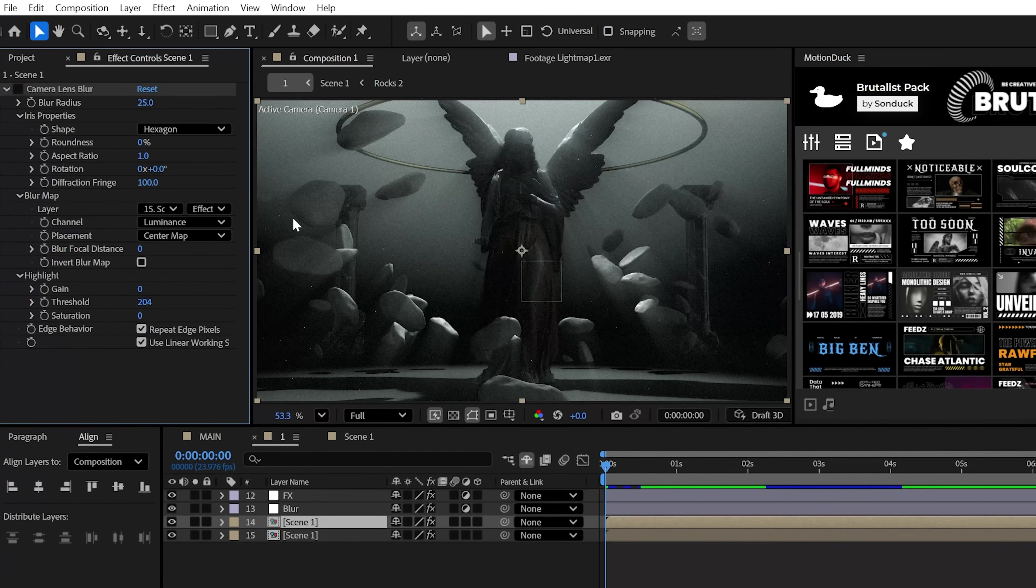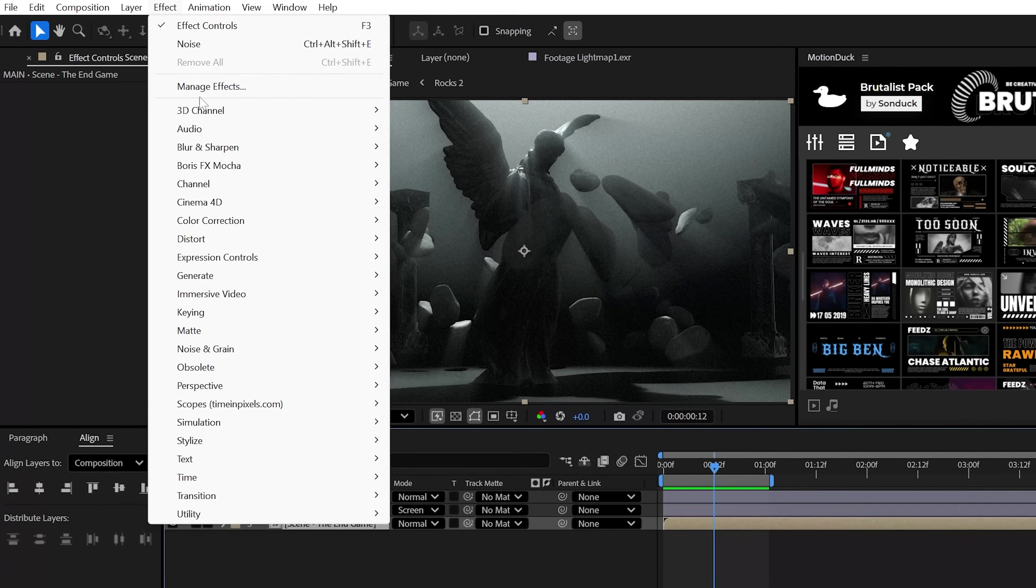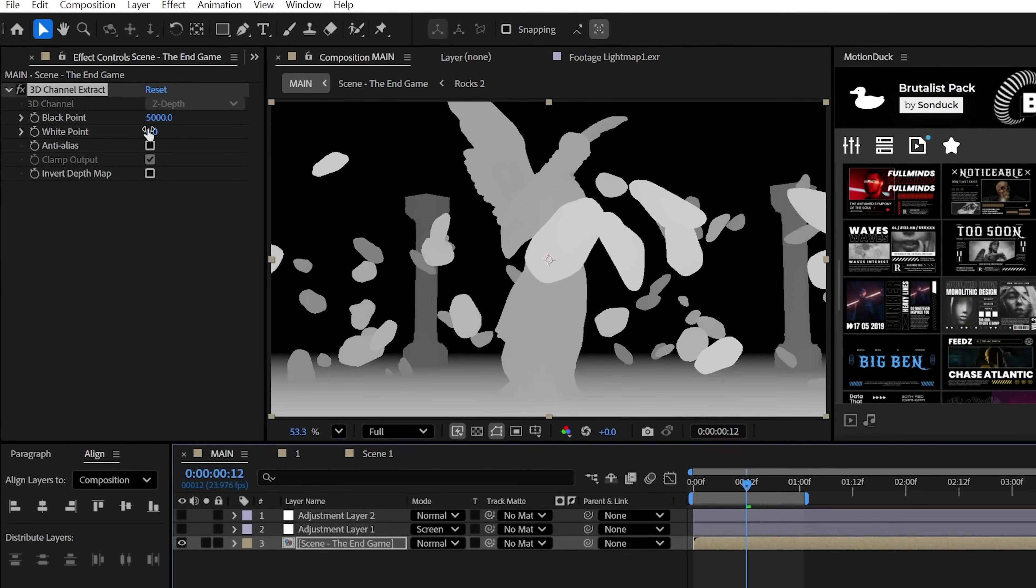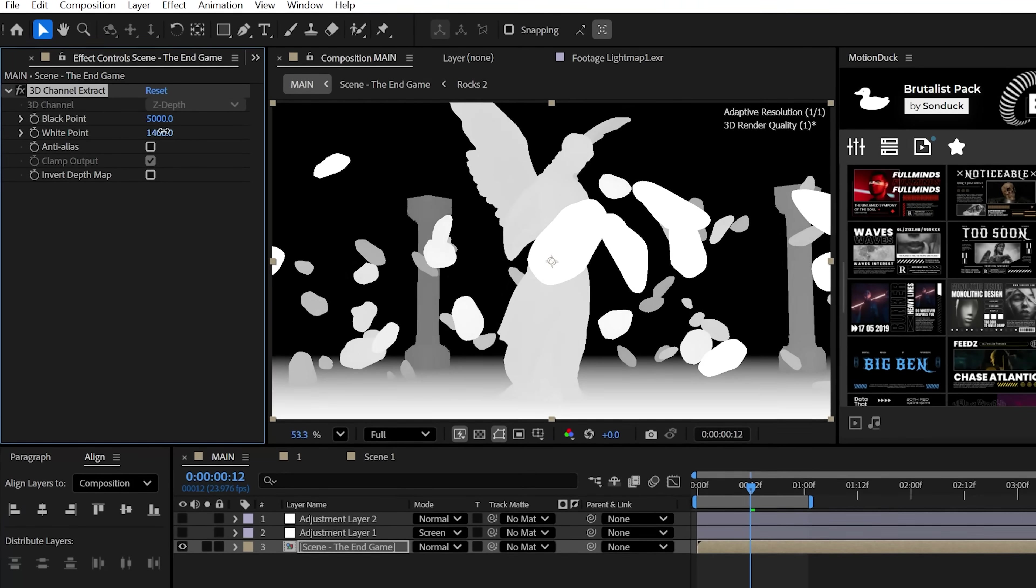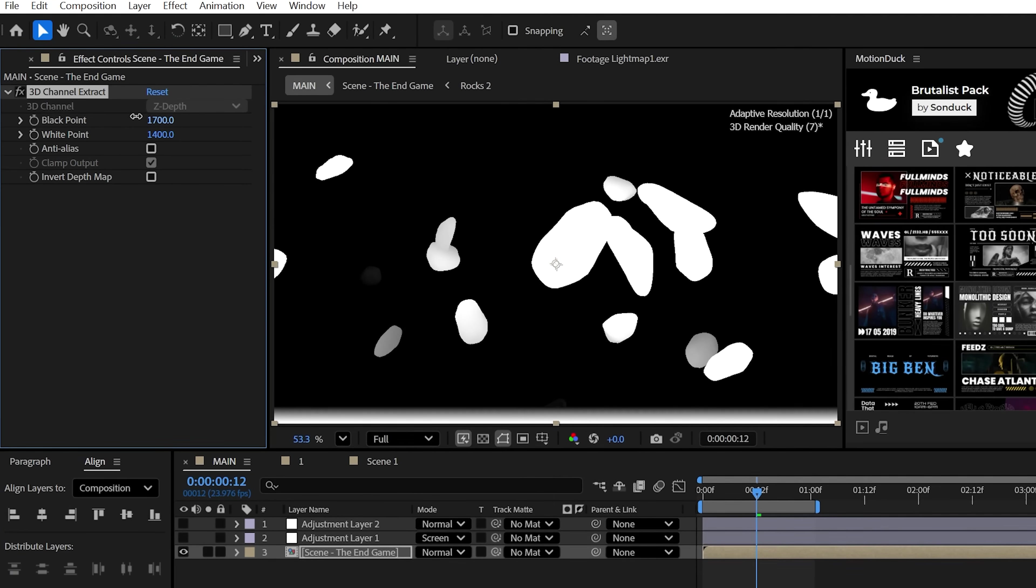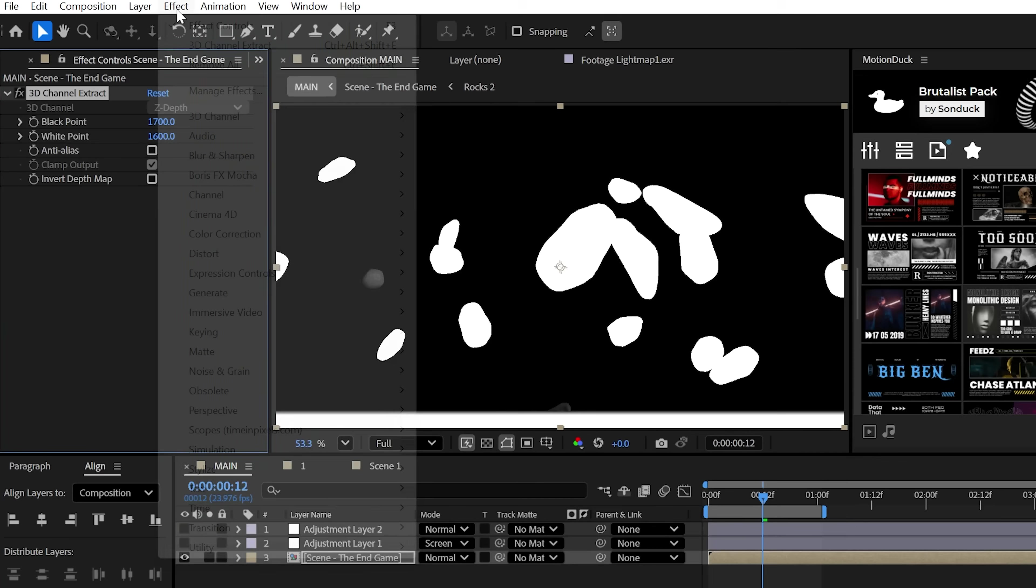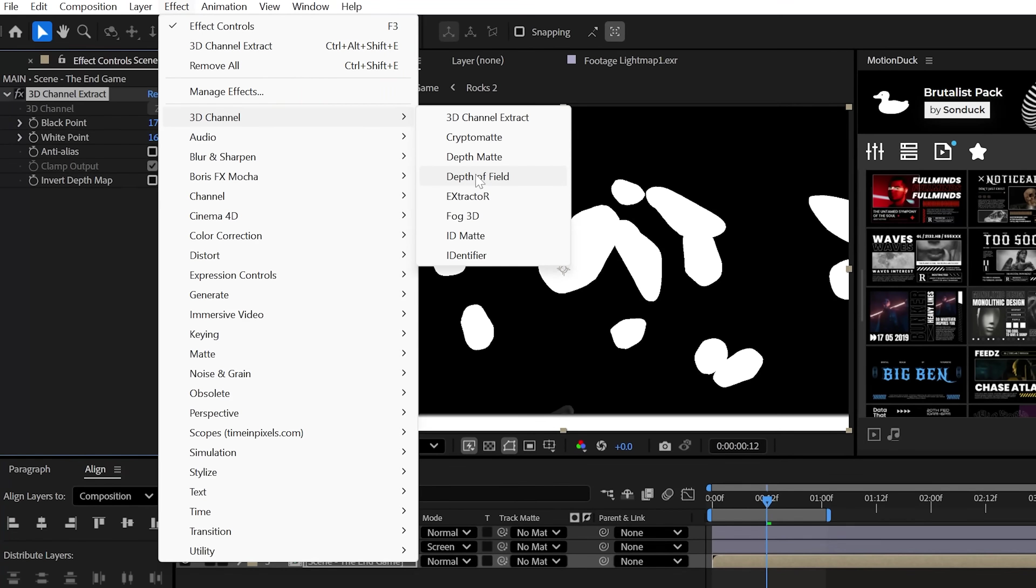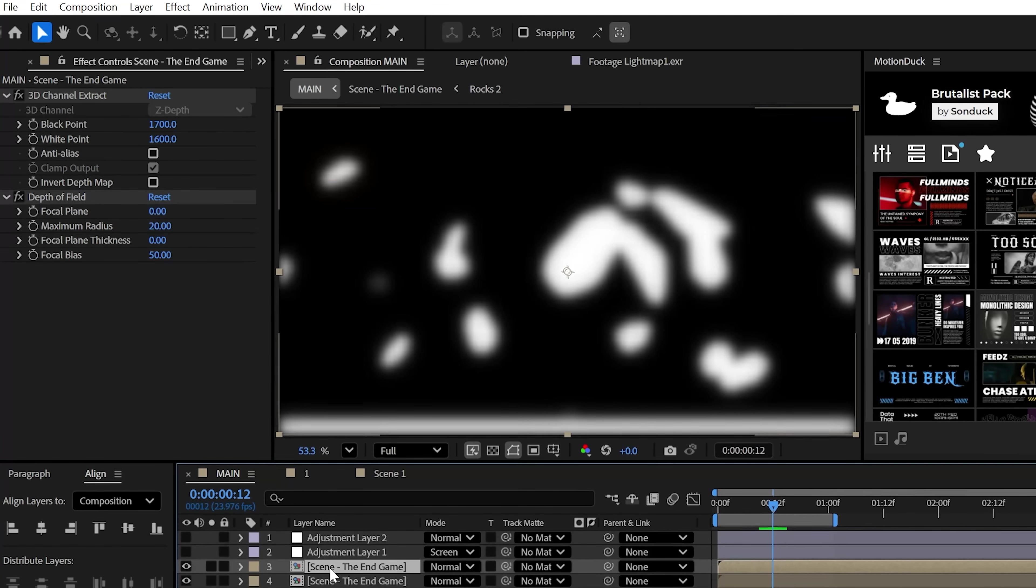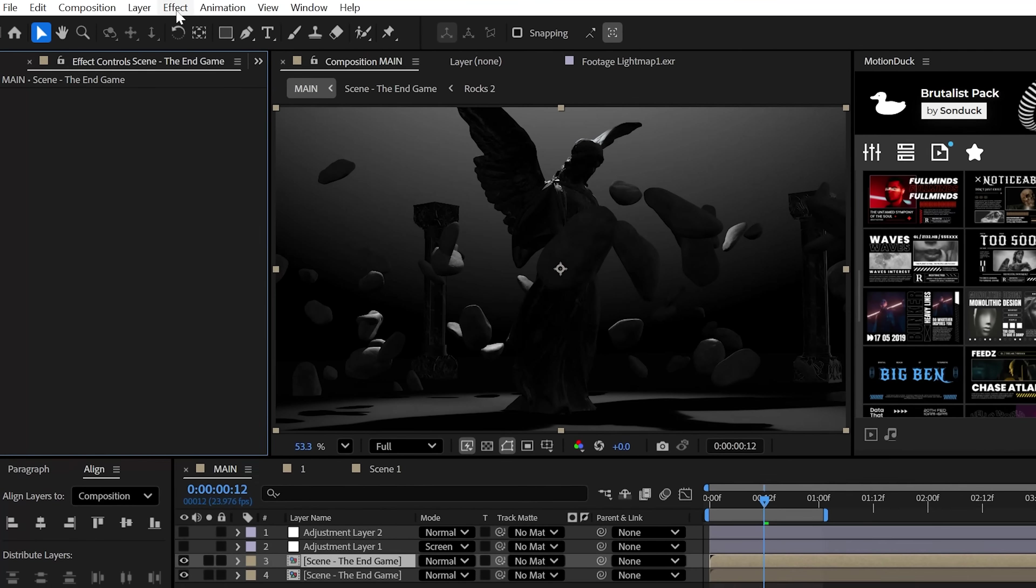Anyway, the next cinematic effect that we need to add is depth of field. So apply the 3D channel extract effect and adjust the white and black points until what you want to be in focus is black and what you want to be out of focus is white. Then for good measure, apply the depth of field effect and slightly increase the maximum radius.